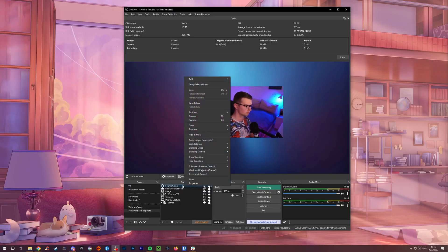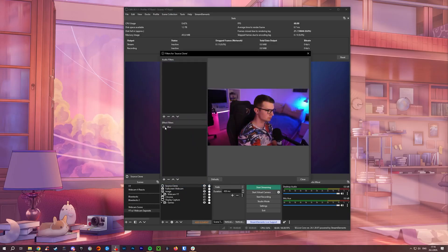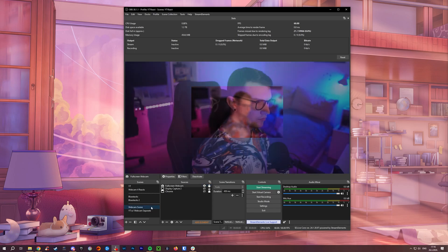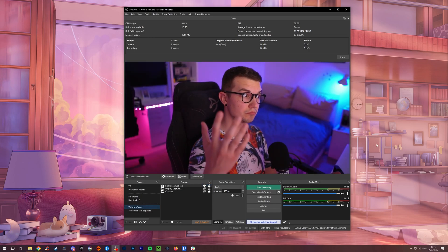In today's video, I'll show you how you can use this cool plugin where you can apply different filters to the same source in different scenes. If it sounds complicated, trust me, it's not. Just stick with me and I'll show you everything. Without further ado, let's hop right into it.